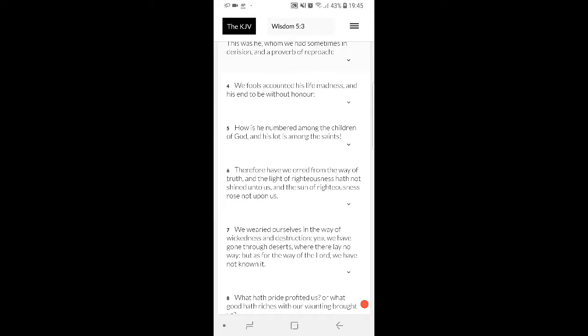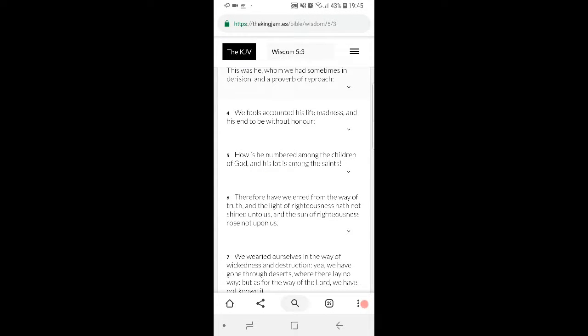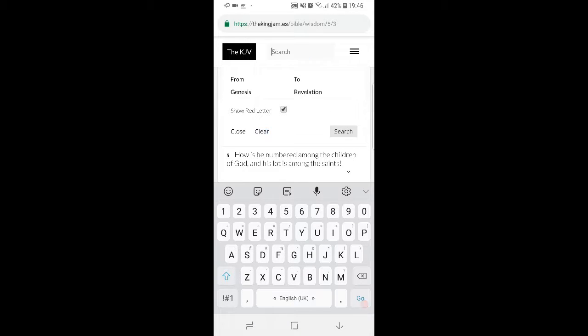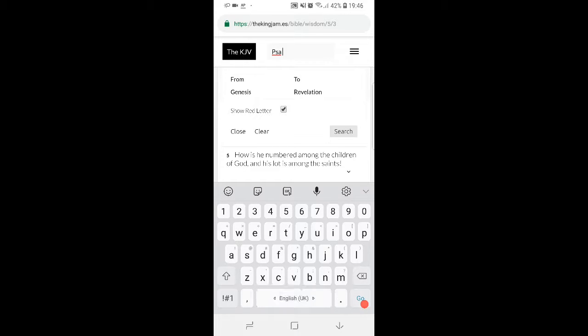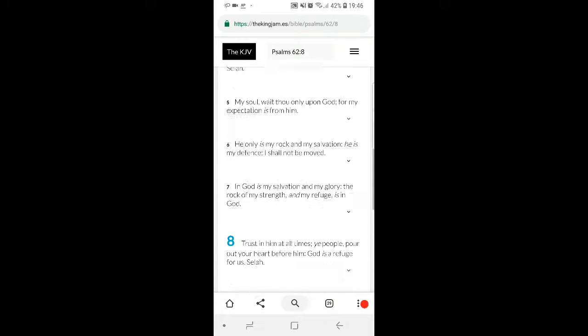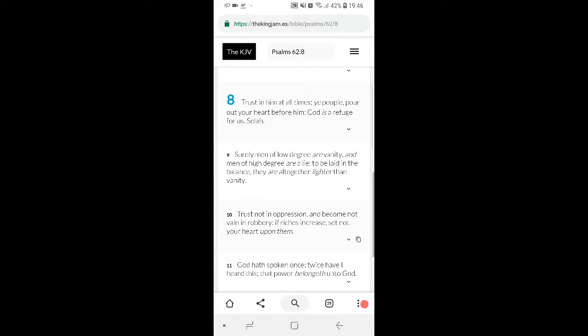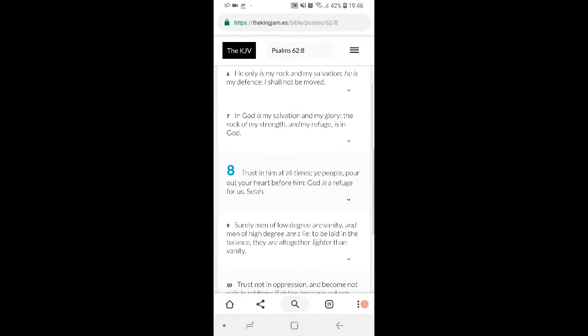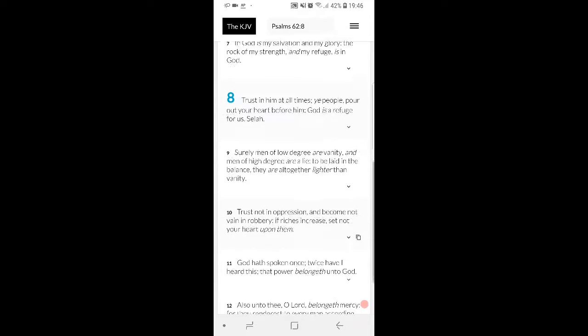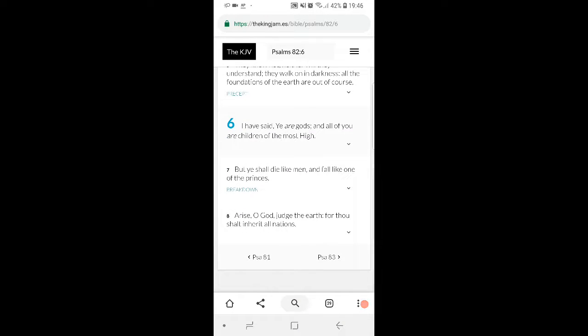It goes on to say: We fools accounted his life madness and his end to be without honor. They don't think Jake can amount to anything. But then they go and ask themselves this: How is he numbered among the children of the Most High, and his lot is among the saints? So now when Israel's back in its glorious state, when the Lord shows himself again, then they're also gonna be saying as in Isaiah 45, surely thou art a part of the Highest.